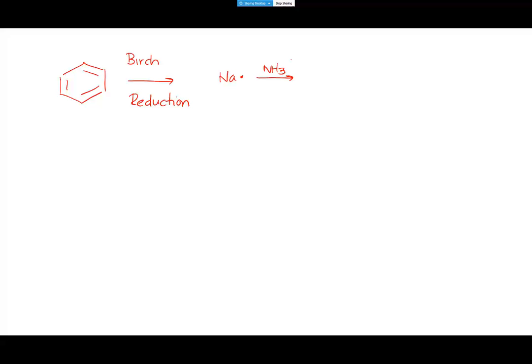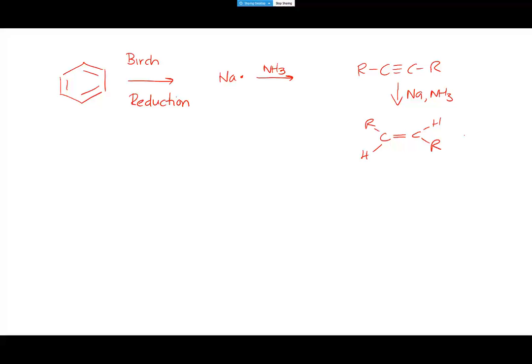The way we do Birch reduction is we take sodium metal and dissolve it in liquid ammonia. You might ask where we've seen that before - you have to flip back all the way to alkynes, because these are the same reagents we used when we took an alkyne and used sodium metal and liquid ammonia to form a trans-alkene.